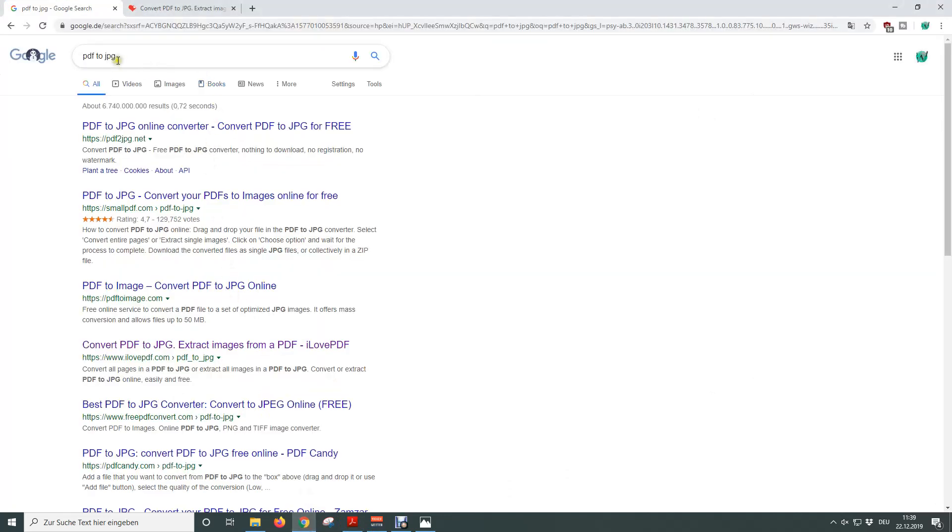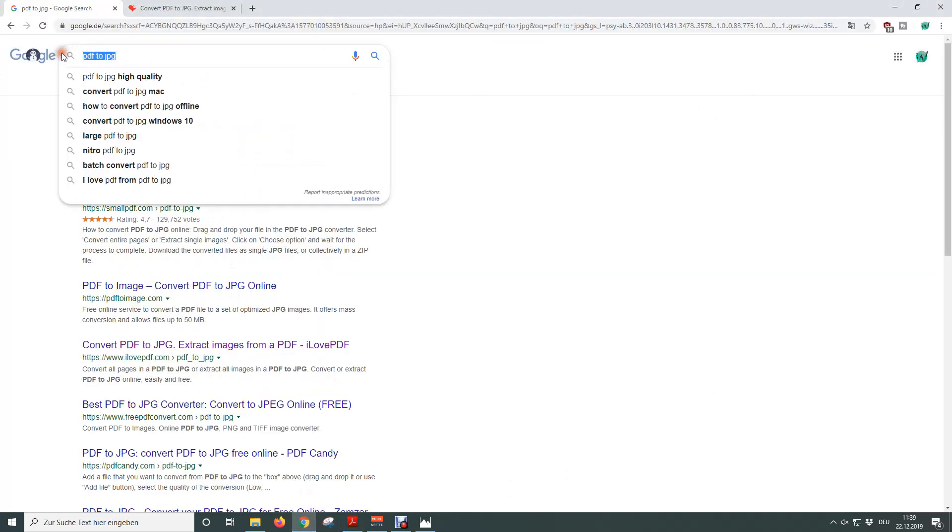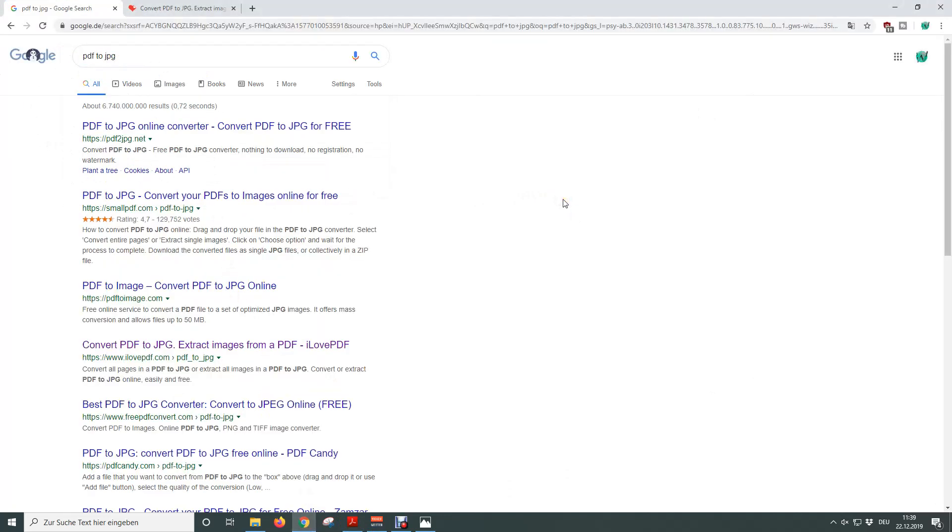Then we type in PDF to JPEG and now we can basically choose between the sites that are shown here. Personally I always use ilovepdf.com because of the good conversion quality. So I am going to use that site in this video and of course you will find the link to the site in the video description below.